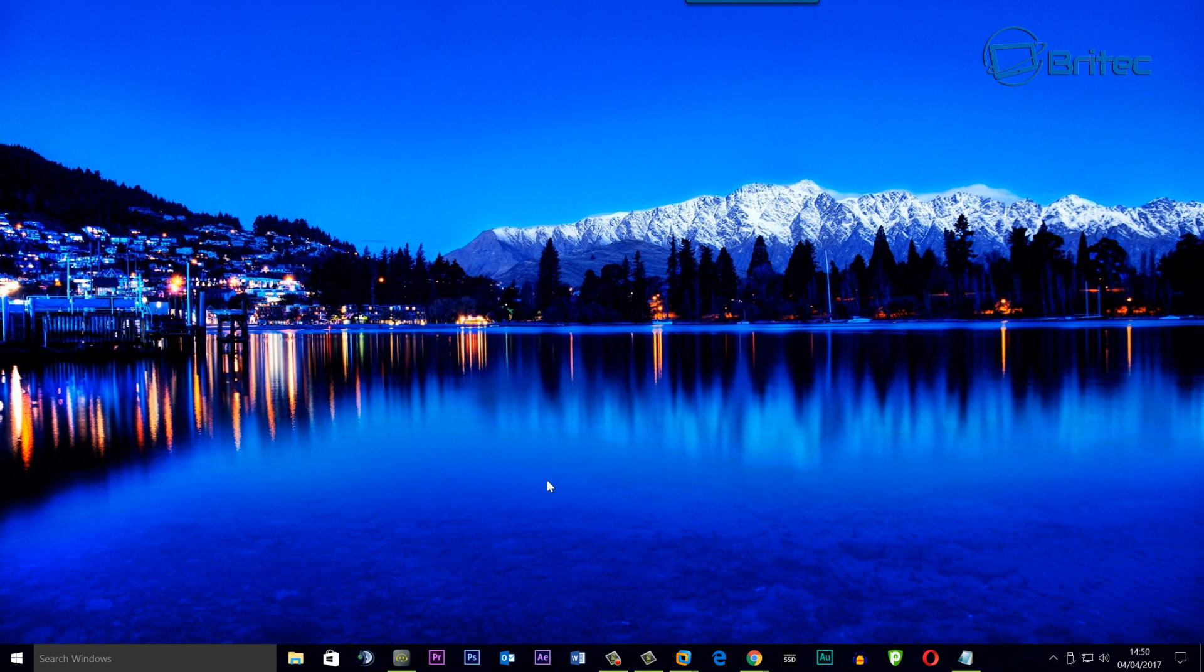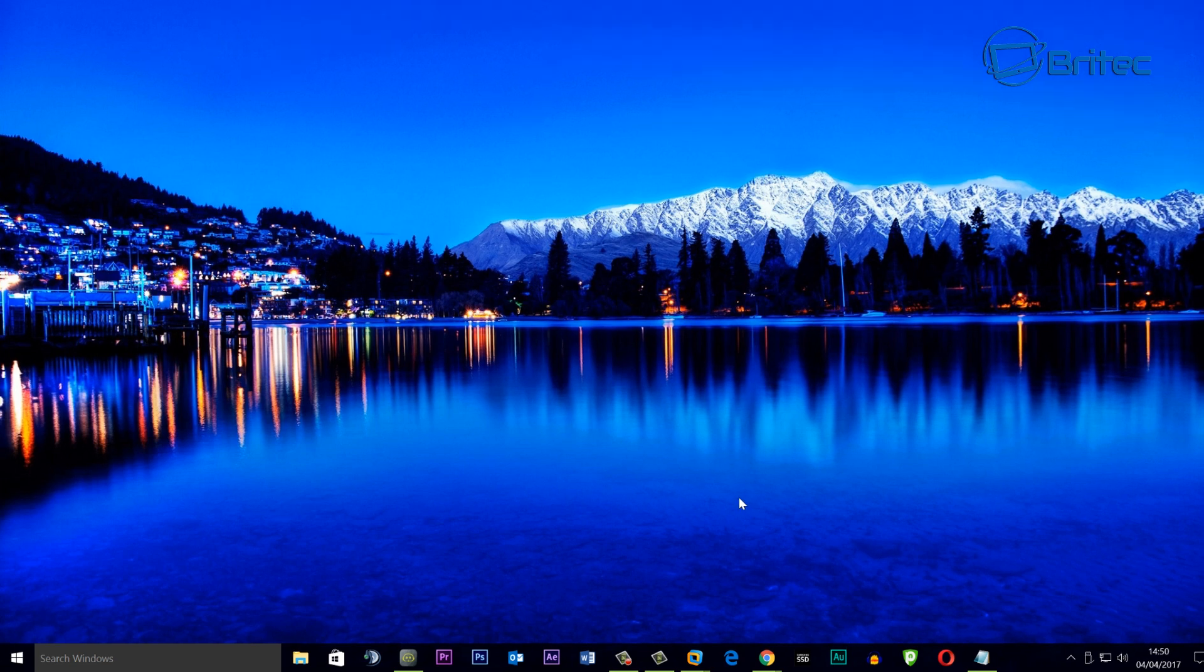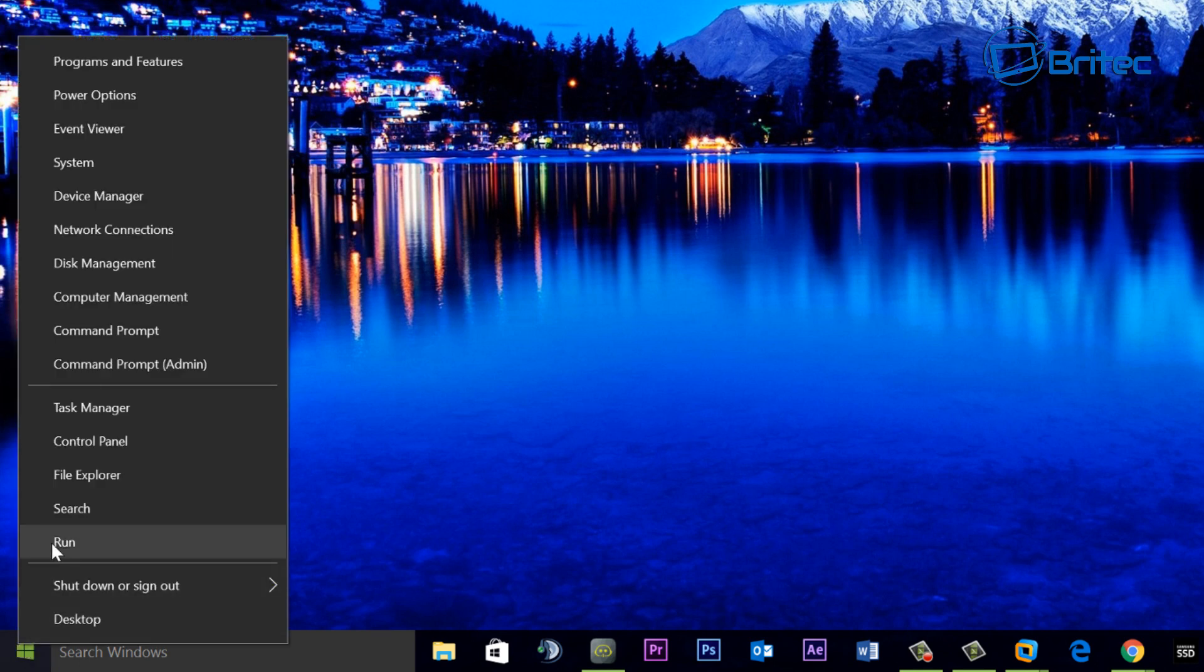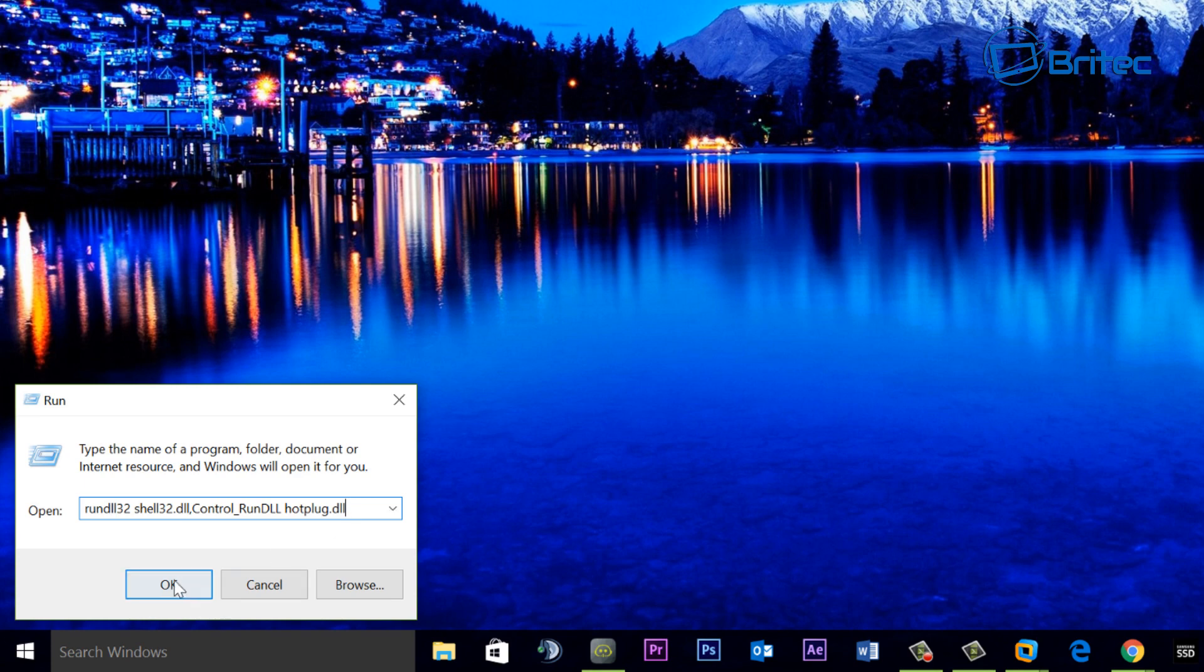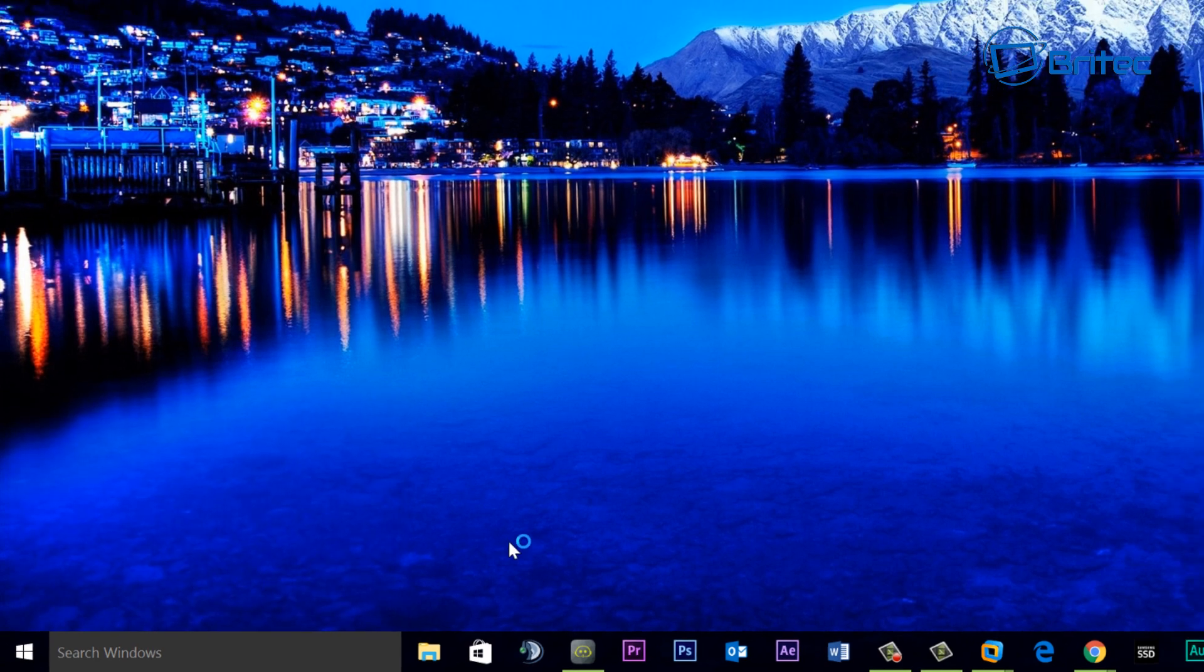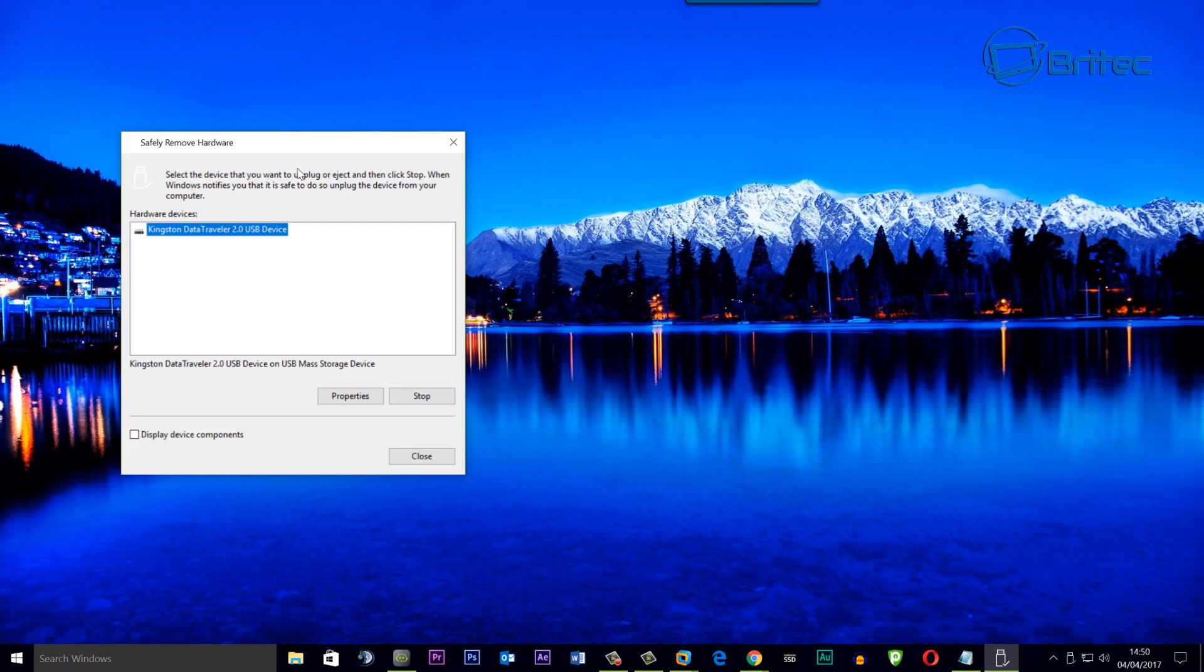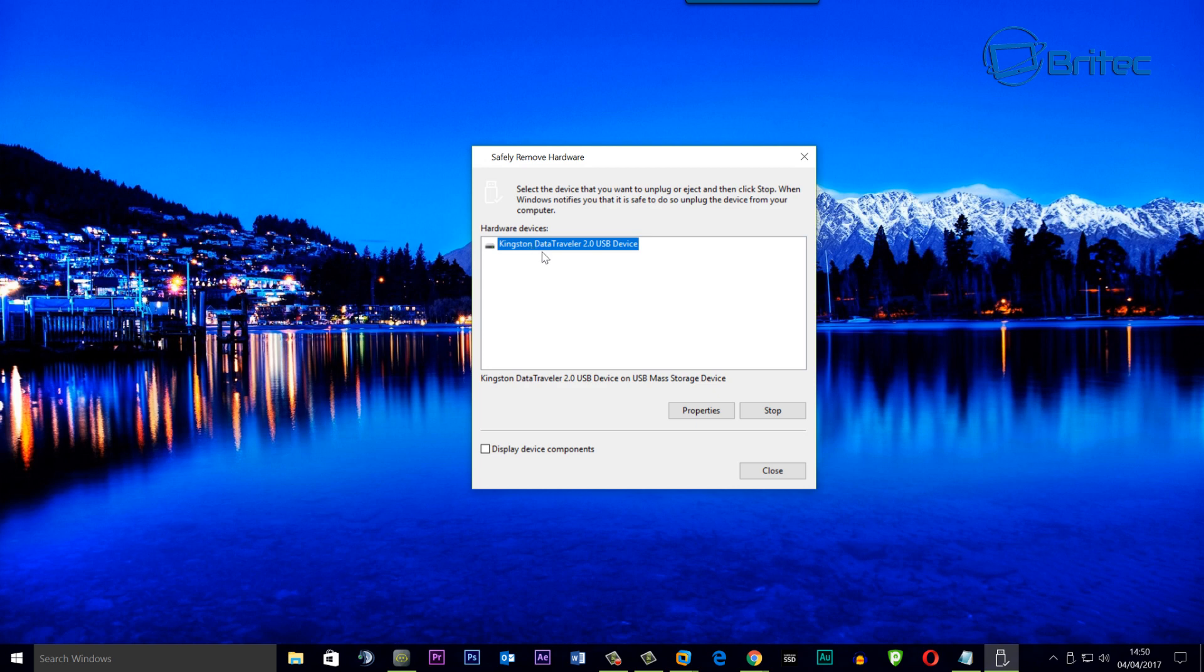Now if you've got your system set up to Safely Remove Hardware setting and you want to keep it like that, but you're still having issues with the removal of the flash drive and you don't have the icon down the bottom right hand corner, then you can use a command. You can do is open up the Run box here and you can type in this command here. And what this is going to do is bring up a prompt box which is going to allow it to shut down the flash drive or any USB flash drive that you've got plugged in there or external drive. You can see and you can just stop this and then safely remove that actual device.